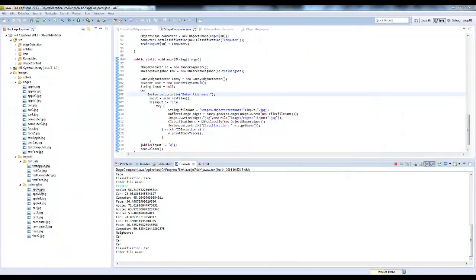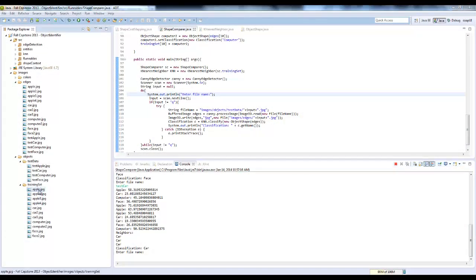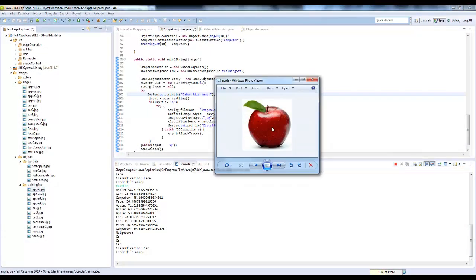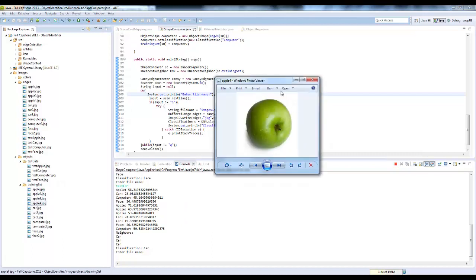The capstone I worked on was an object identifier. The idea is that I take an image with an object and try to match it up to another object to classify it. You can't just do pixel-to-pixel comparisons because, say I have an apple here that looks like this, and I have another one here that looks like this.